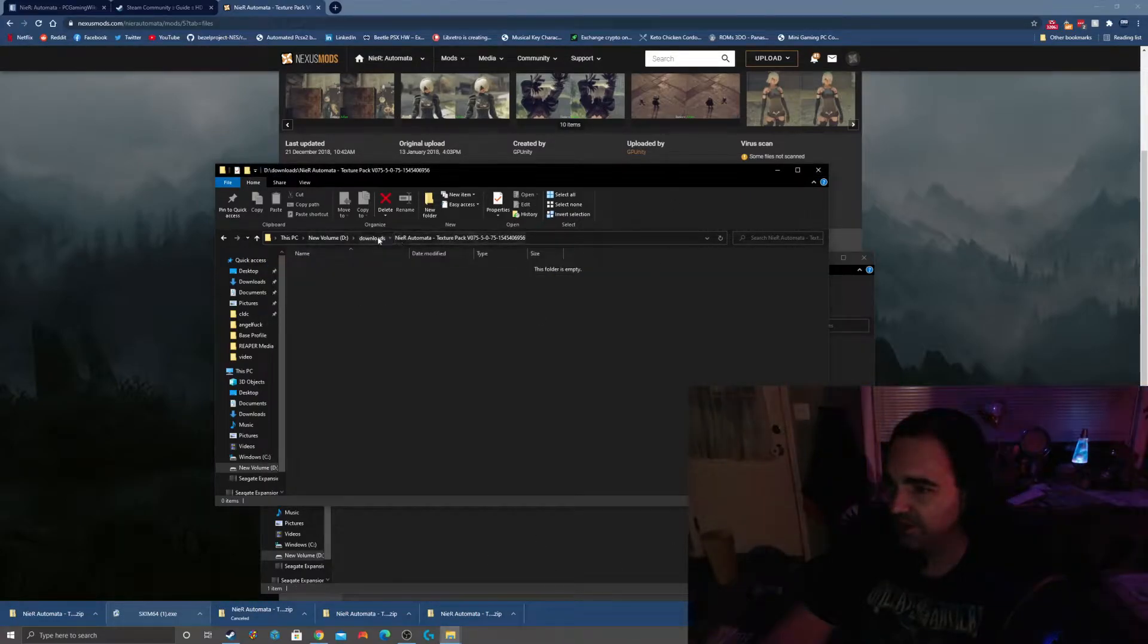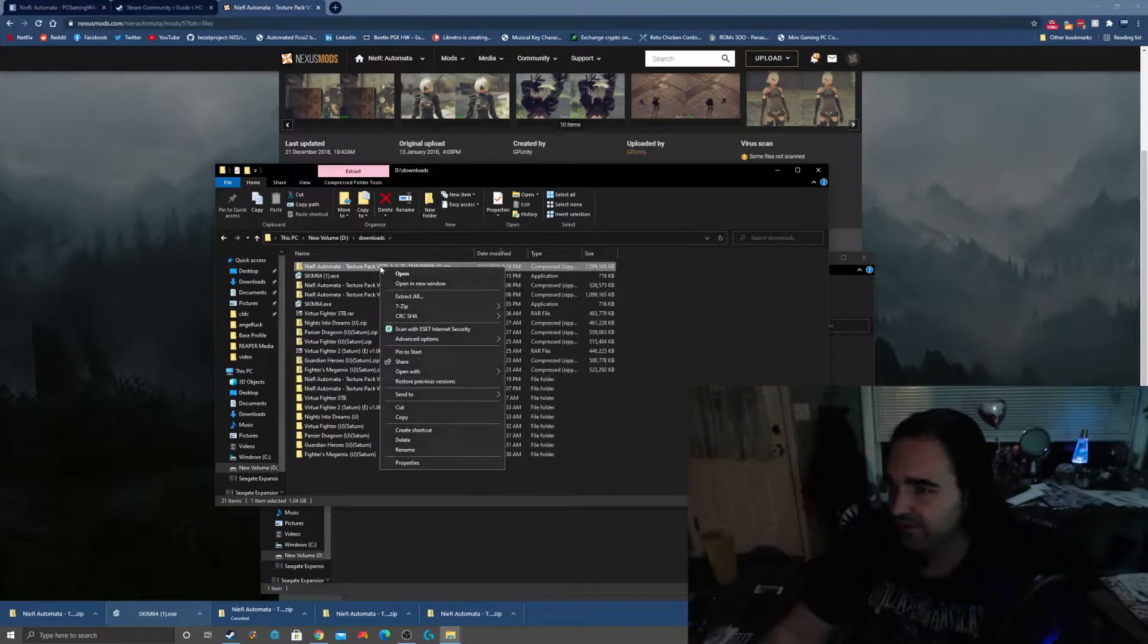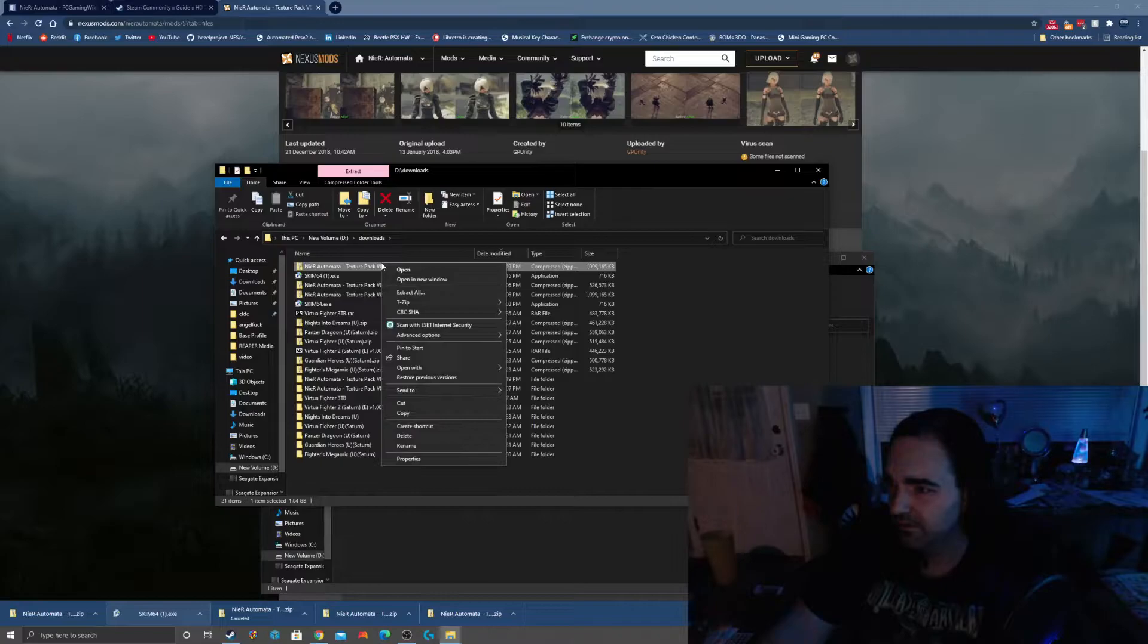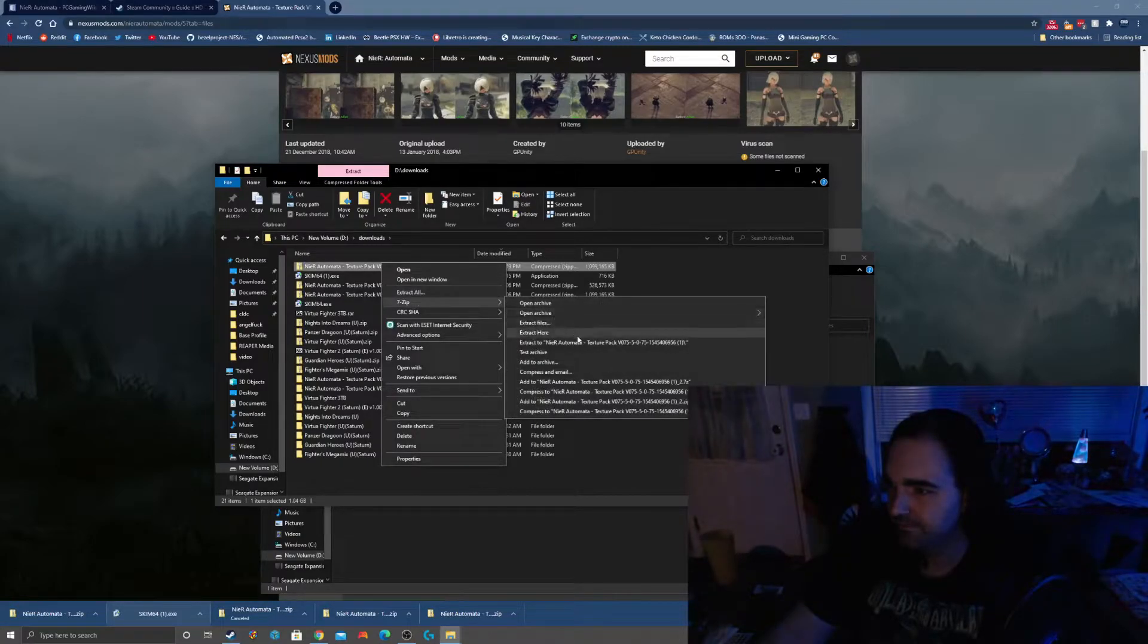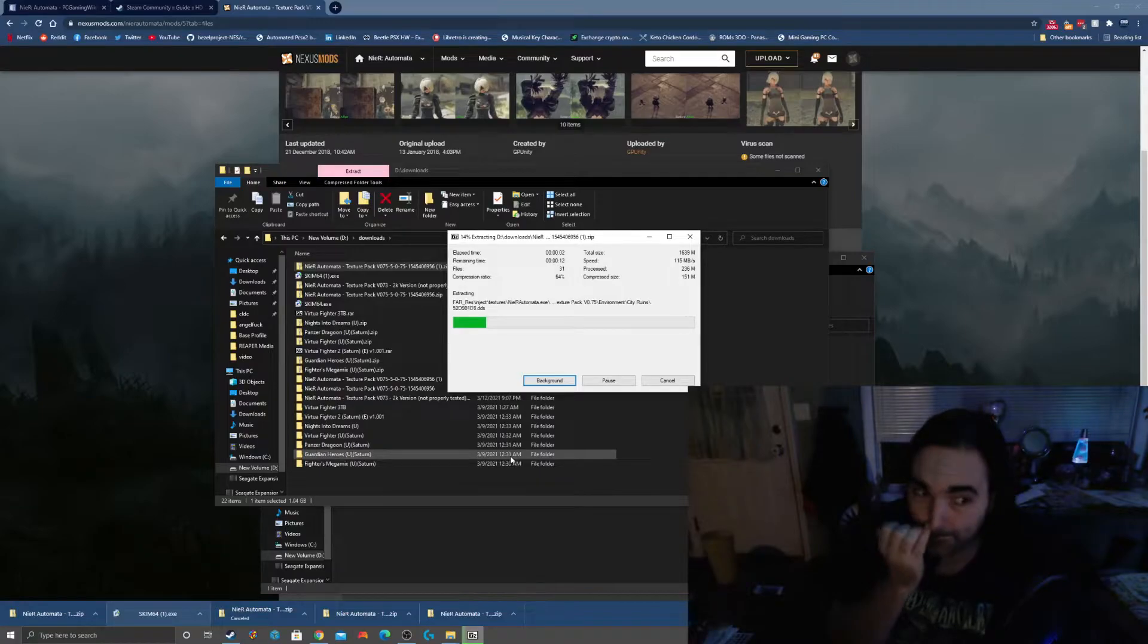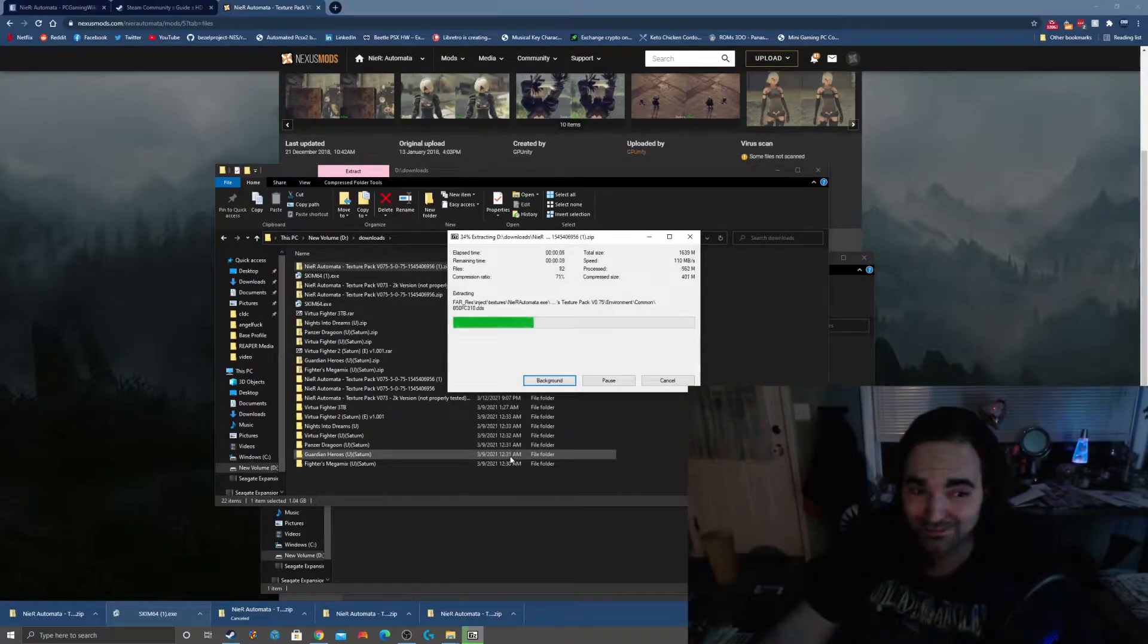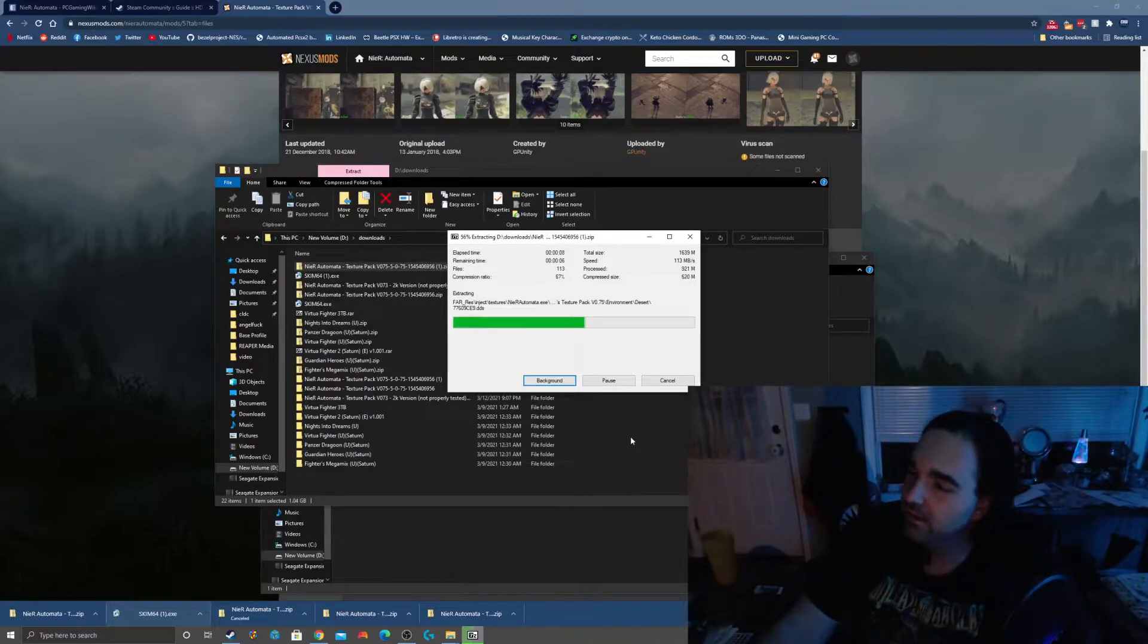That's actually, I'm kind of surprised at how fast that was because it's a pretty large file. But if I look back, the texture pack folder is empty. I'm just going to check and make sure I got everything.